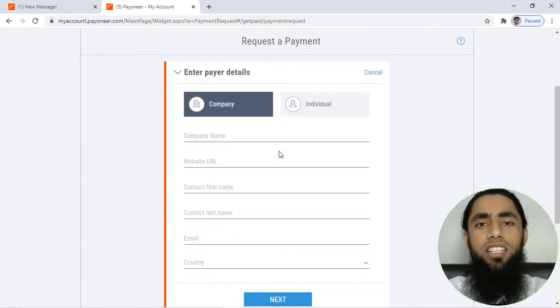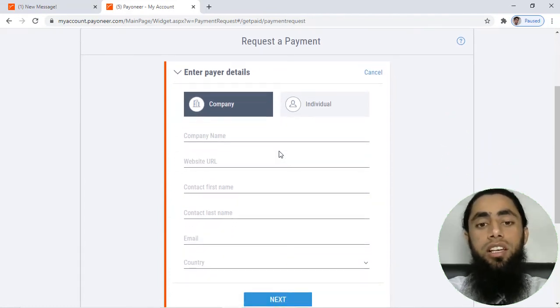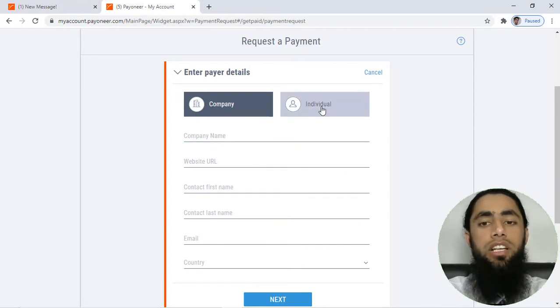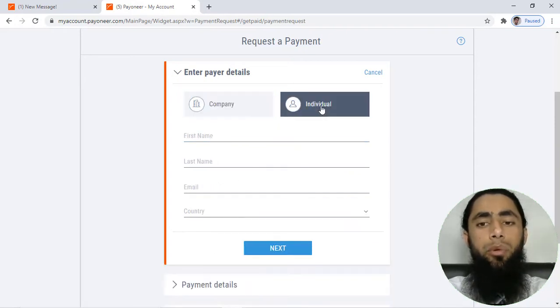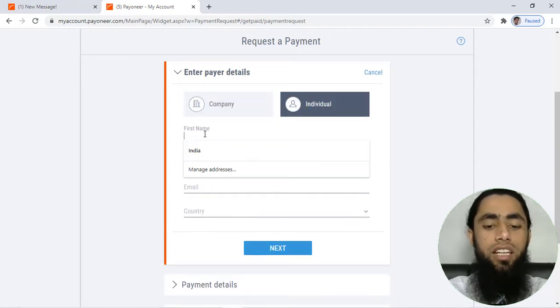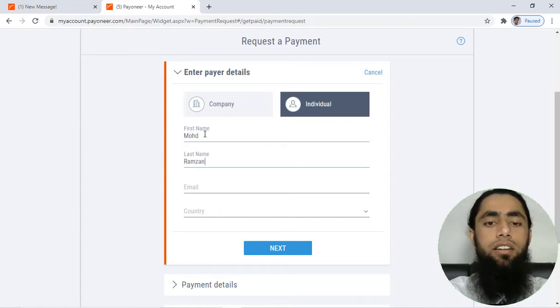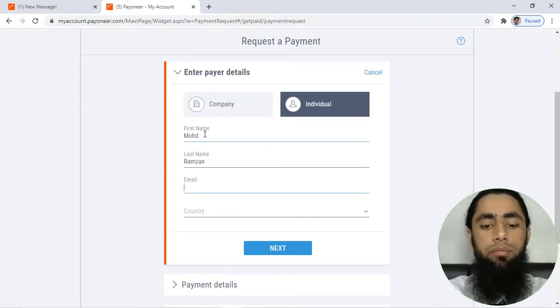For example, you are sending this link to any of the company, so you have to mention the company details. Otherwise, you can click on individual and then mention the name of that individual.